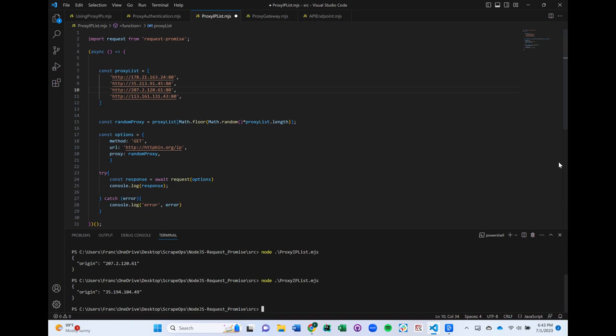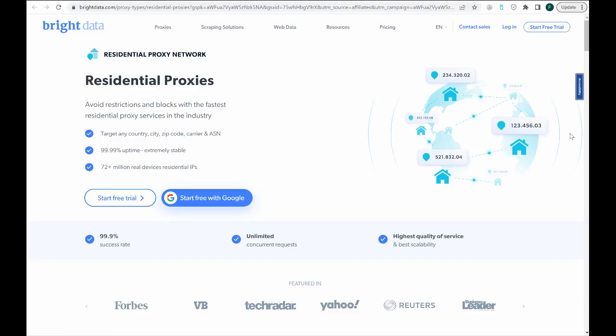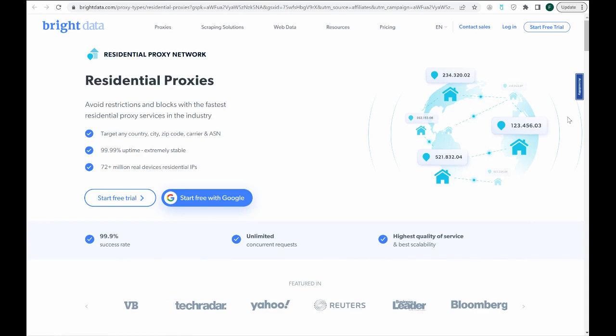Because of this, proxy providers might not sell you lists of proxy IP addresses anymore. Instead, they might give you access to their proxy pools via a proxy gateway.